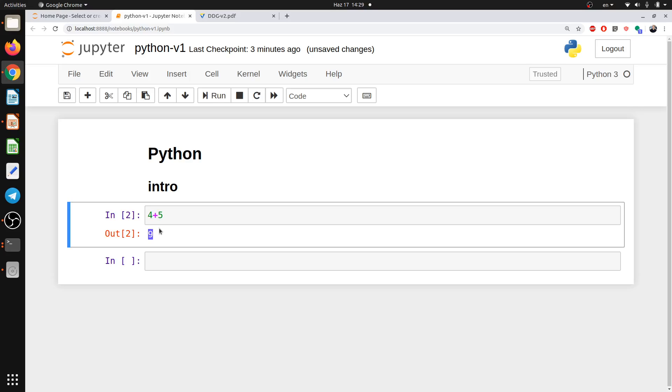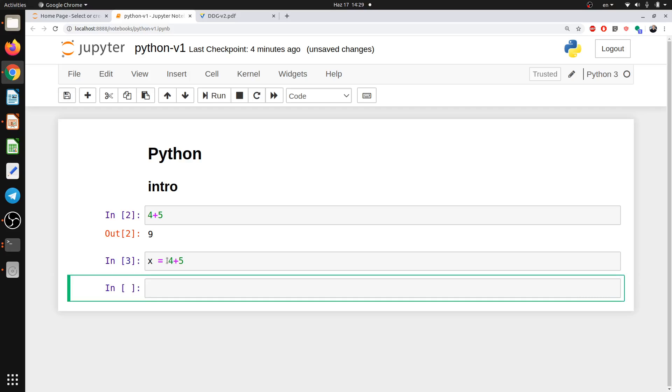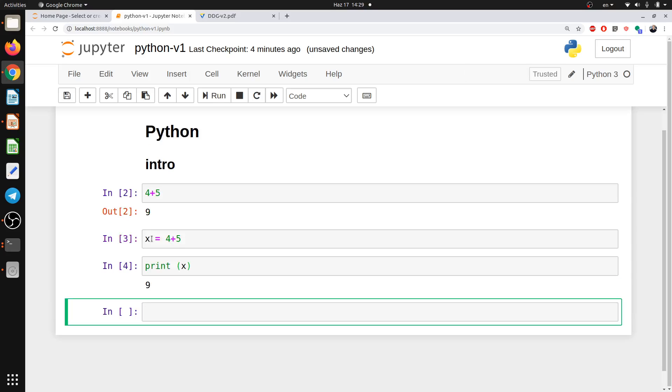So you have to assign variables to your data so that you can call it later and you can use it in further calculations. For example, if I say x equal to 4 plus 5 and I run it, so now x is equal to 9. So I can call it from print. So I ask Python to print the value of x so I have it as 9. And now I can use it in any further calculation.